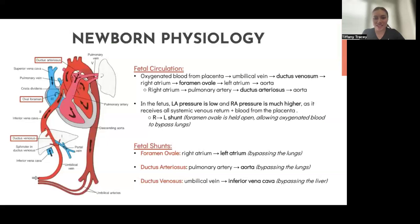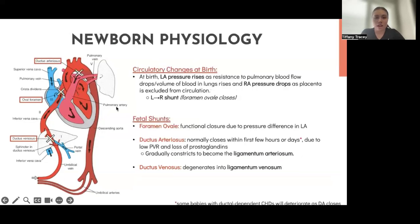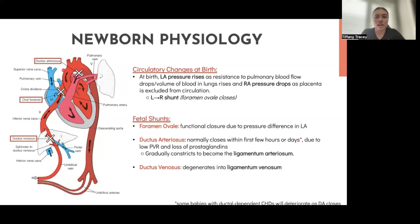Briefly on fetal circulation — this physiology helps with understanding the defects. Fetal circulation is higher pressure on the right side, because the right atrium gets all of the venous return and blood from the placenta, and it goes through the foramen ovale to the left side and then out. You also have the ductus arteriosus, which goes from your pulmonary artery to your aorta. When baby is born, left-sided pressure rises and the foramen ovale shuts. The ductus arteriosus closes once you lose the maternal prostaglandins keeping it open. Many congenital heart defects will rely on the ductus arteriosus staying open for circulation.